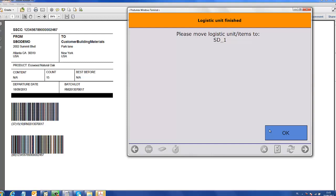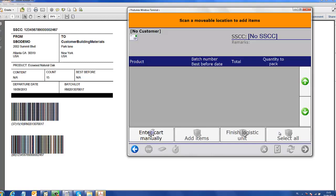This concludes the demonstration of the picking and packing process with Prodomex for SAP Business One. We thank you for your attention.